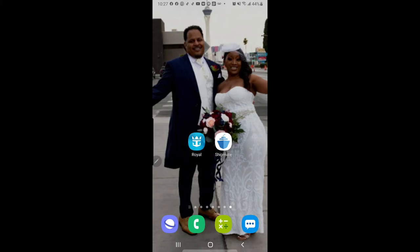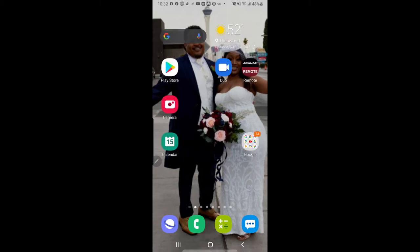We're going to jump right in. First, you're going to need to go to the Google Play Store and download the apps — there are two of them. This is a two-part video: the first is the Royal Caribbean app, and the second is going to be Shipmates. Royal Caribbean has several different apps, so make sure you're getting the correct one. It doesn't matter if you have an iPhone or Android.